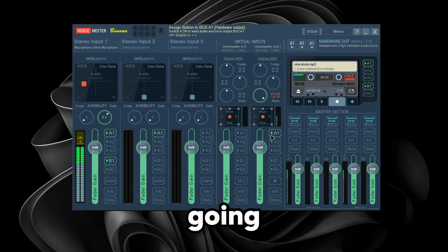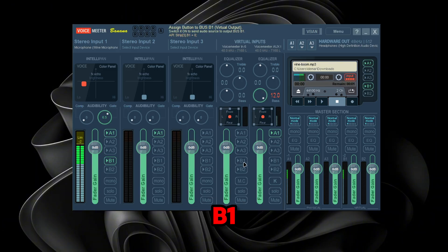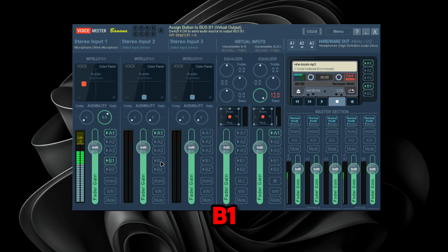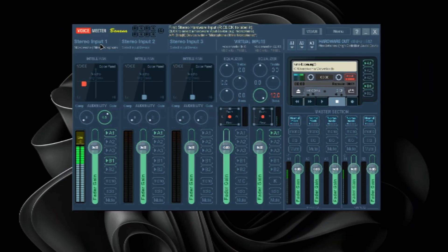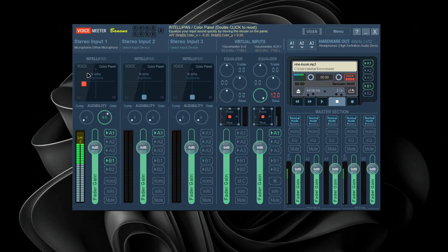Next, turn on A1 and turn off B1 for the appropriate channels — go through each strip and toggle A1 on and B1 off as needed. For the first stereo input, set your main microphone.